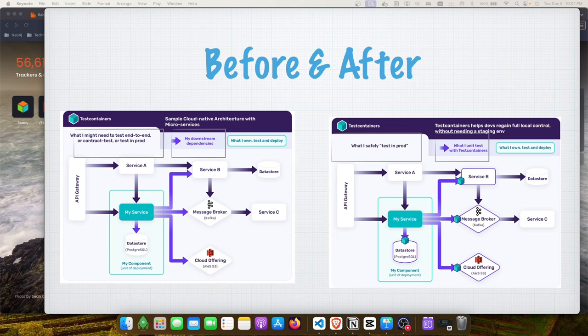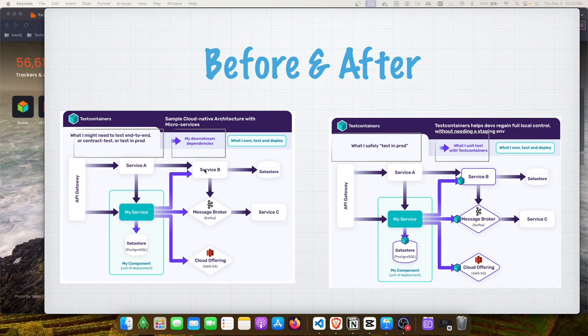Imagine you're a developer working on a service with several downstream dependencies needed for local development and integration testing. Before running tests, you must ensure infrastructure is up, running, and pre-configured. If shared resources like databases or message brokers are used across multiple users or CI pipelines, test results become non-deterministic due to data corruption and configuration drift.